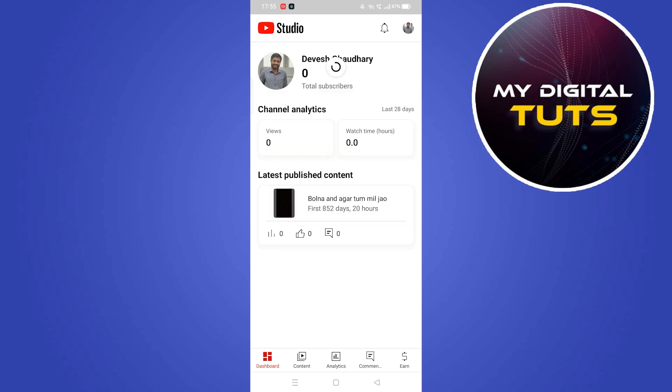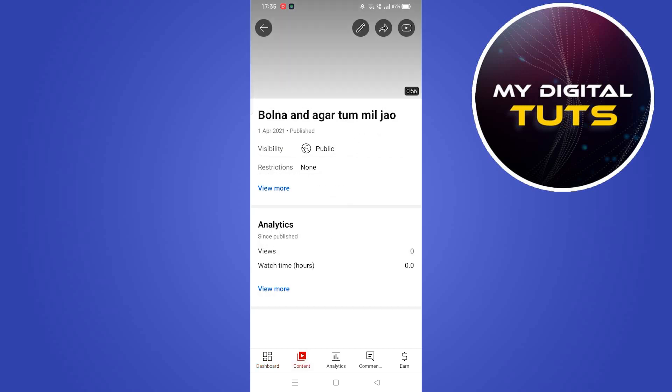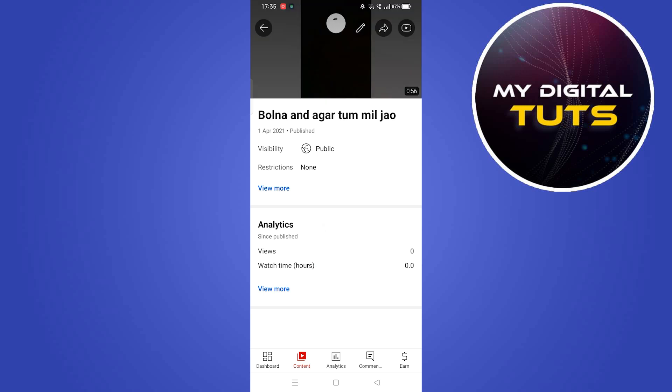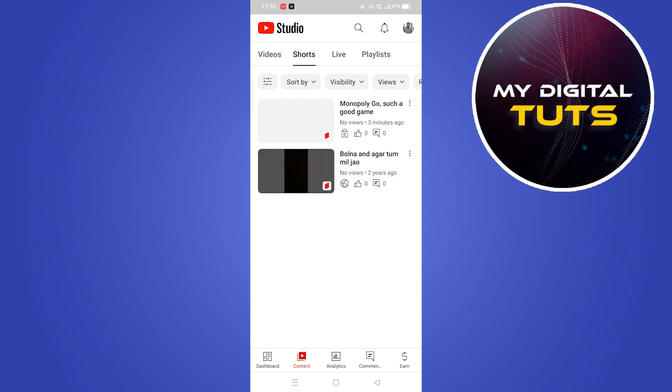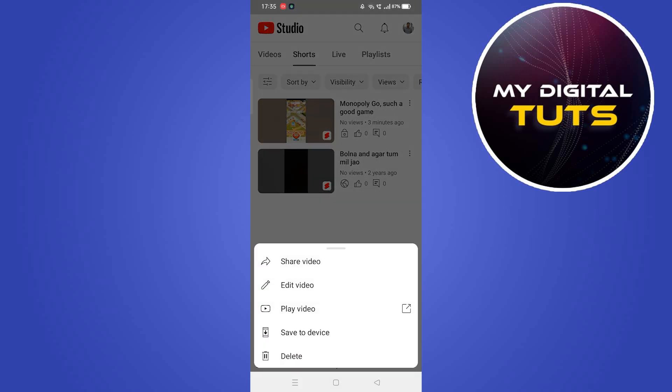From here, go to the Content section by clicking on the Content icon at the bottom left corner. Then click on Shorts at the top and click on the three-dot menu button on the Short you want to delete.